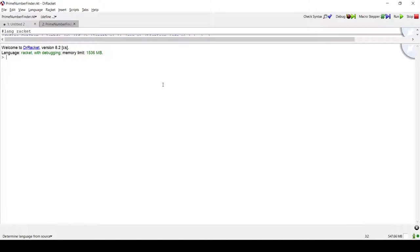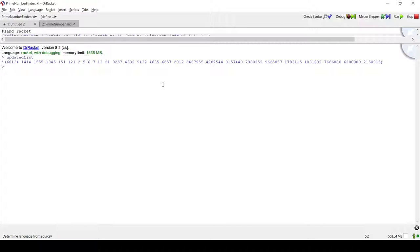In the last video I finished up before executing the map function, so I'd like to show you how it works. We have the updated list that I was talking about. What the map does is it takes a list.